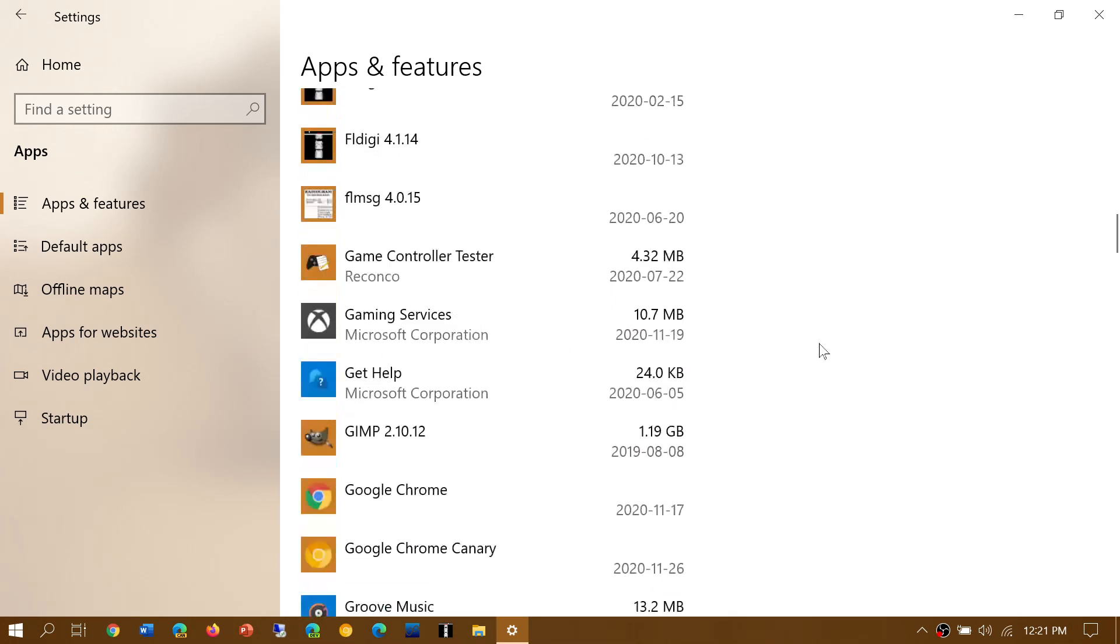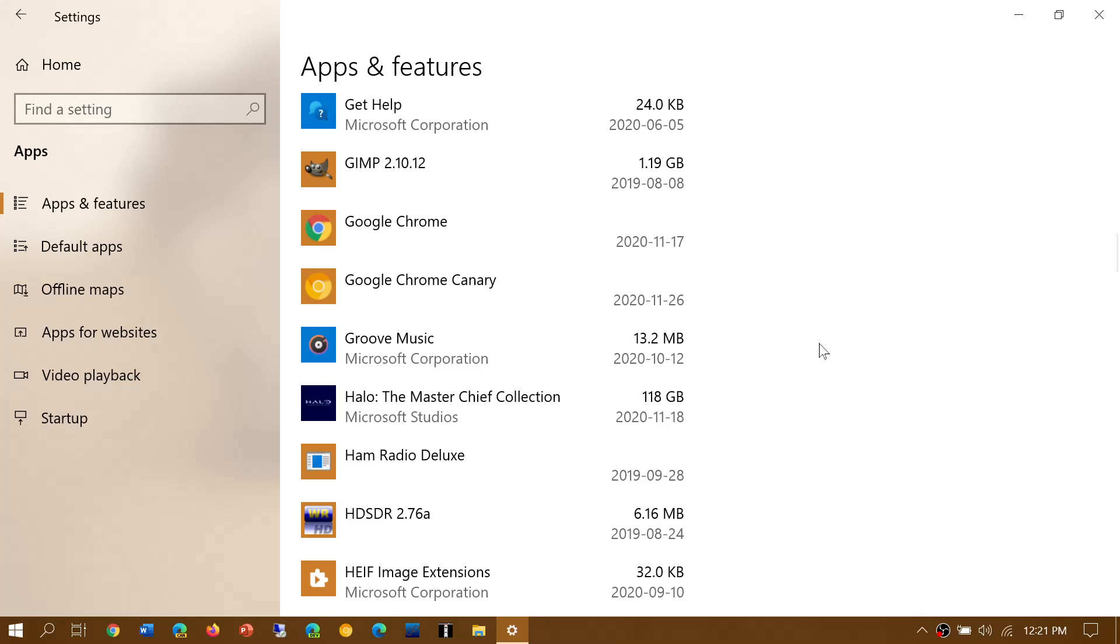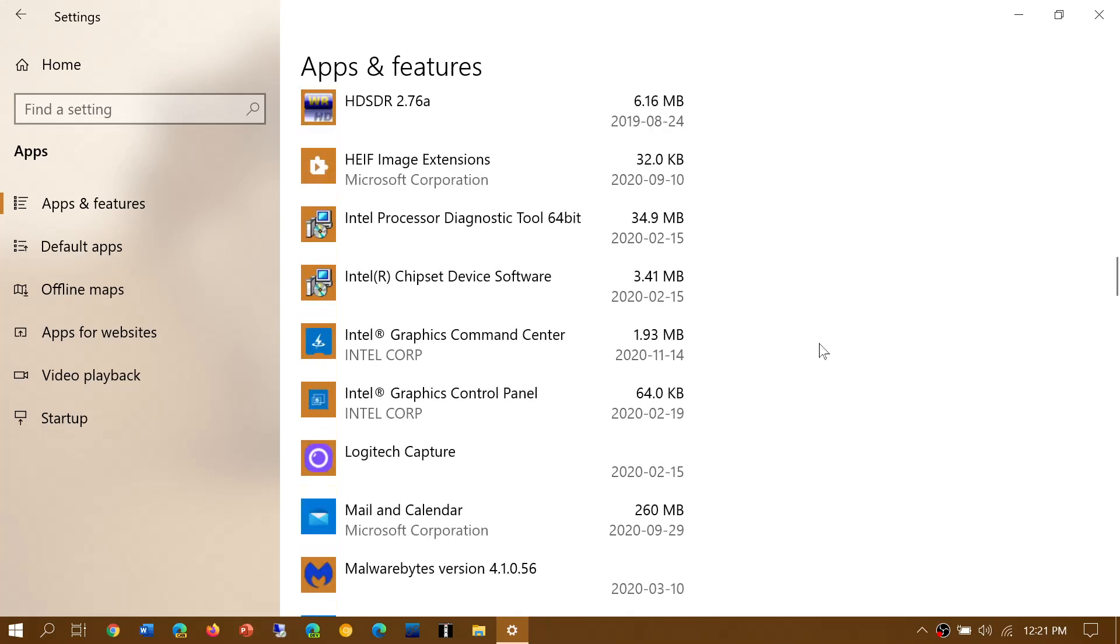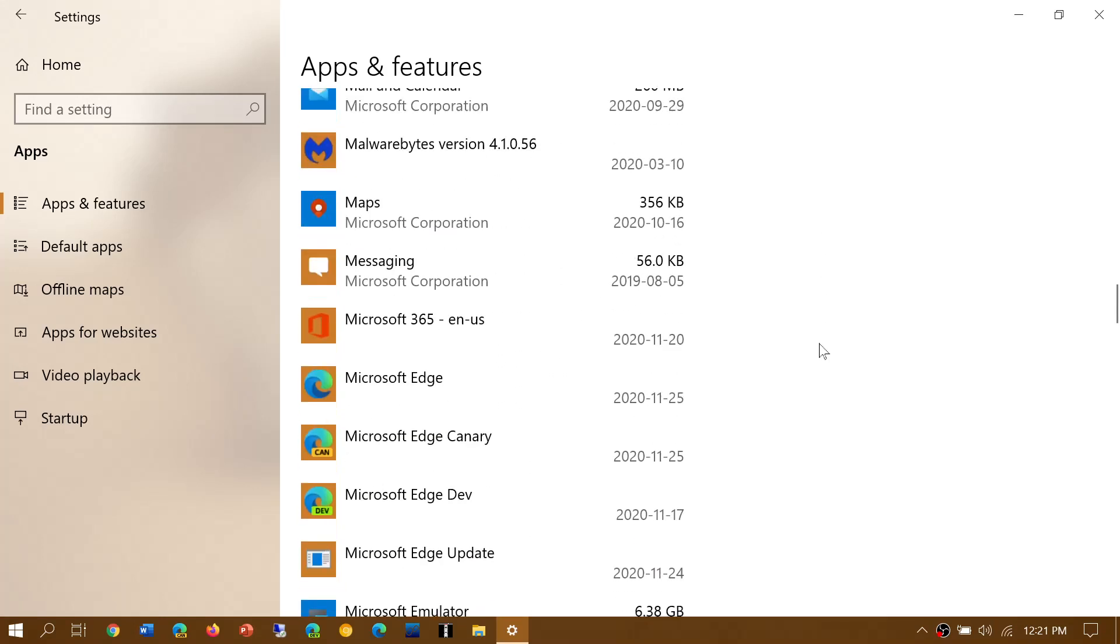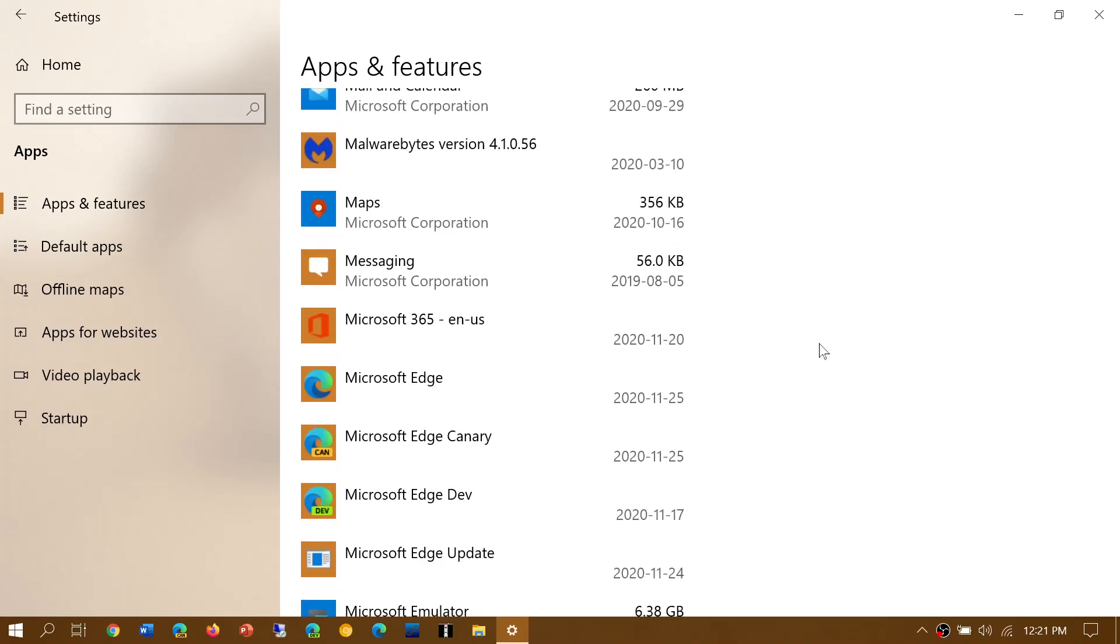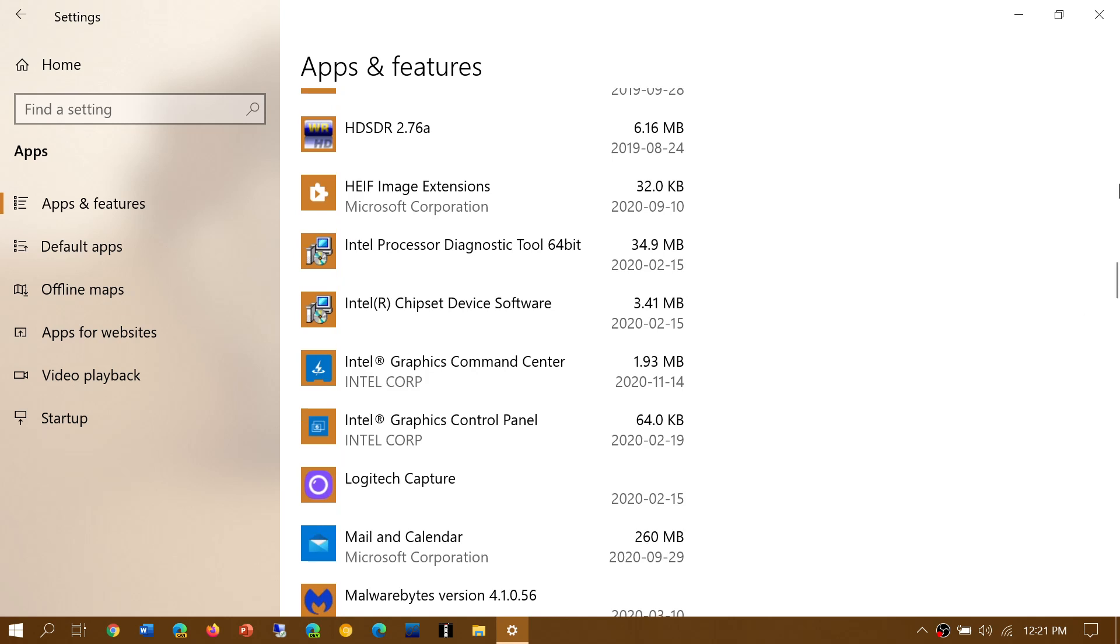So go through the list and everything that you don't use you can uninstall. Be careful not to uninstall things that you don't really know what they are for fear of creating problems.